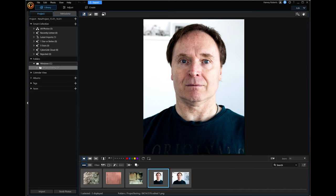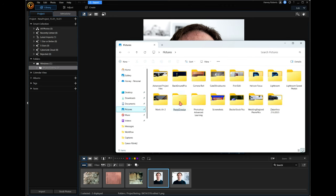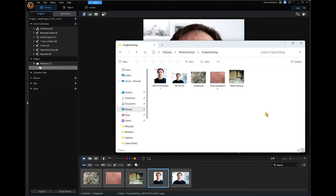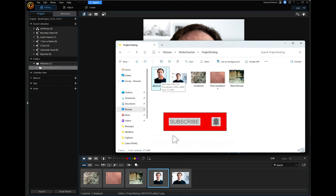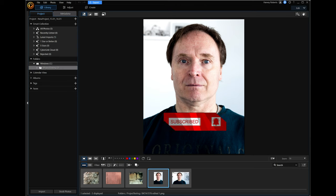Let me show you quickly. Open up with this, go to Pictures. I'm in Photo Director, Project Testing. There's your edited PNG file, ready and waiting for you. So if you're making a mistake, it's already there for you. We've not saved anything — it's done automatically. Very, very cool and very handy.